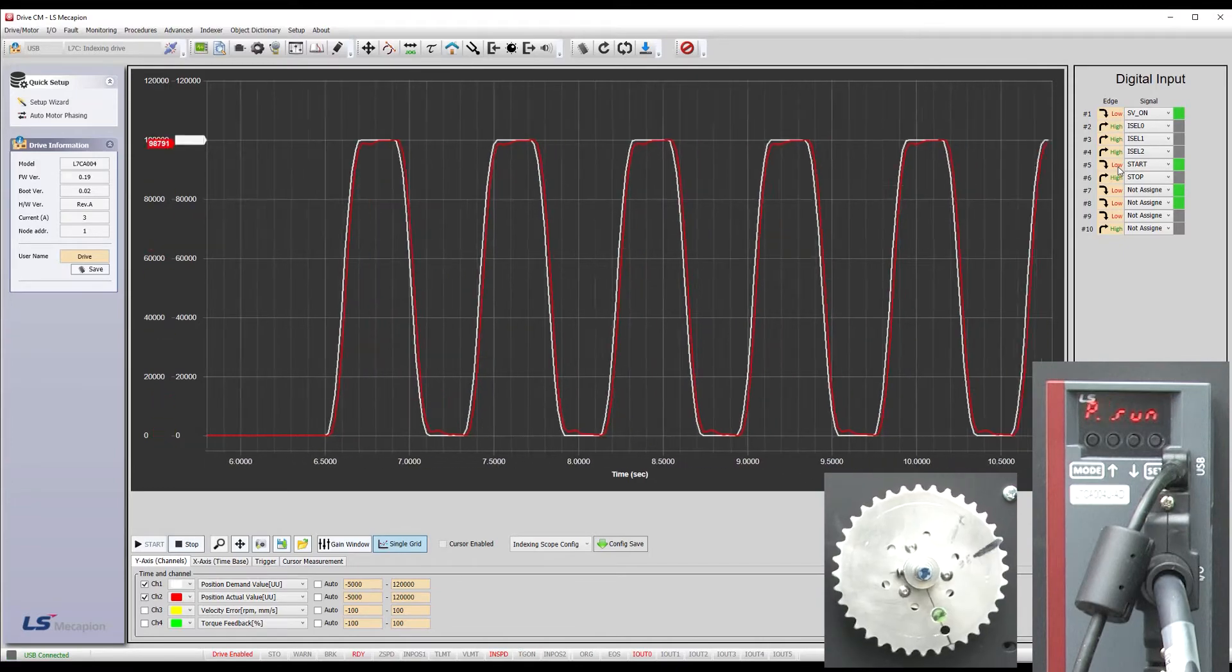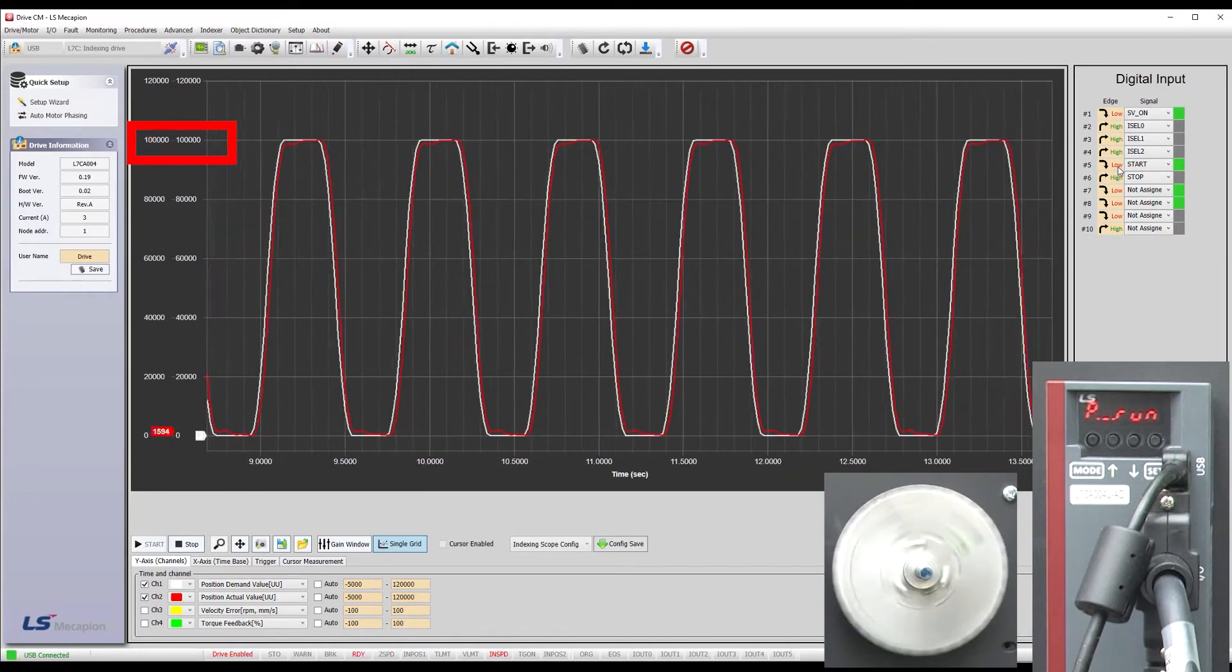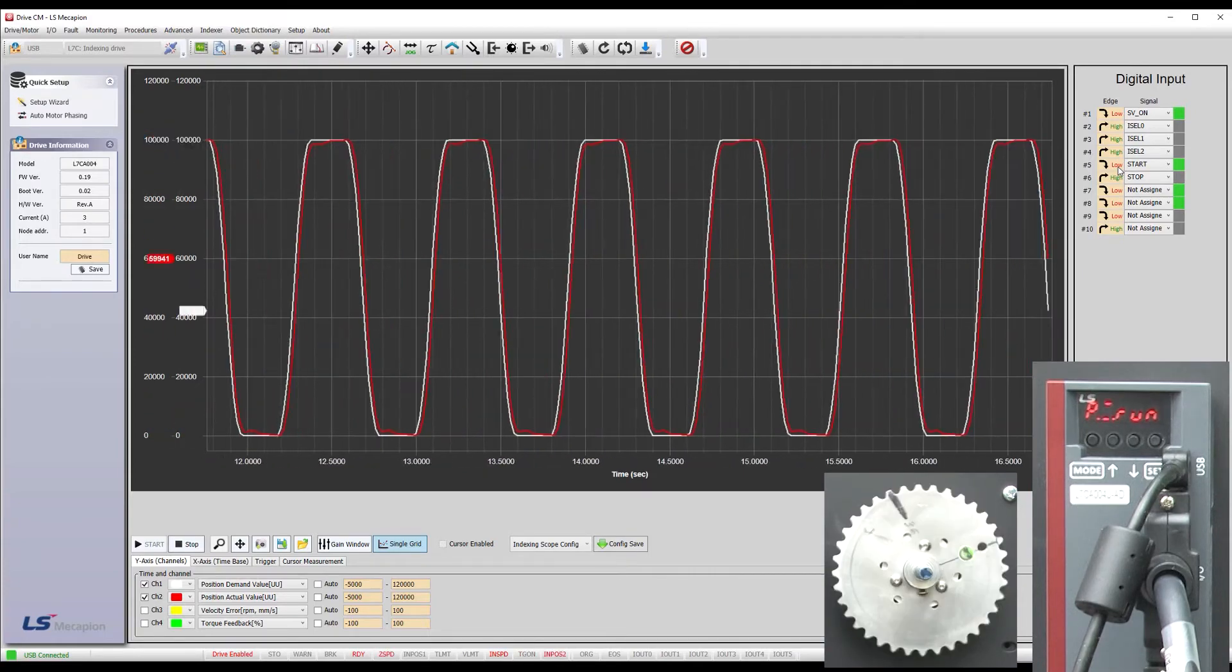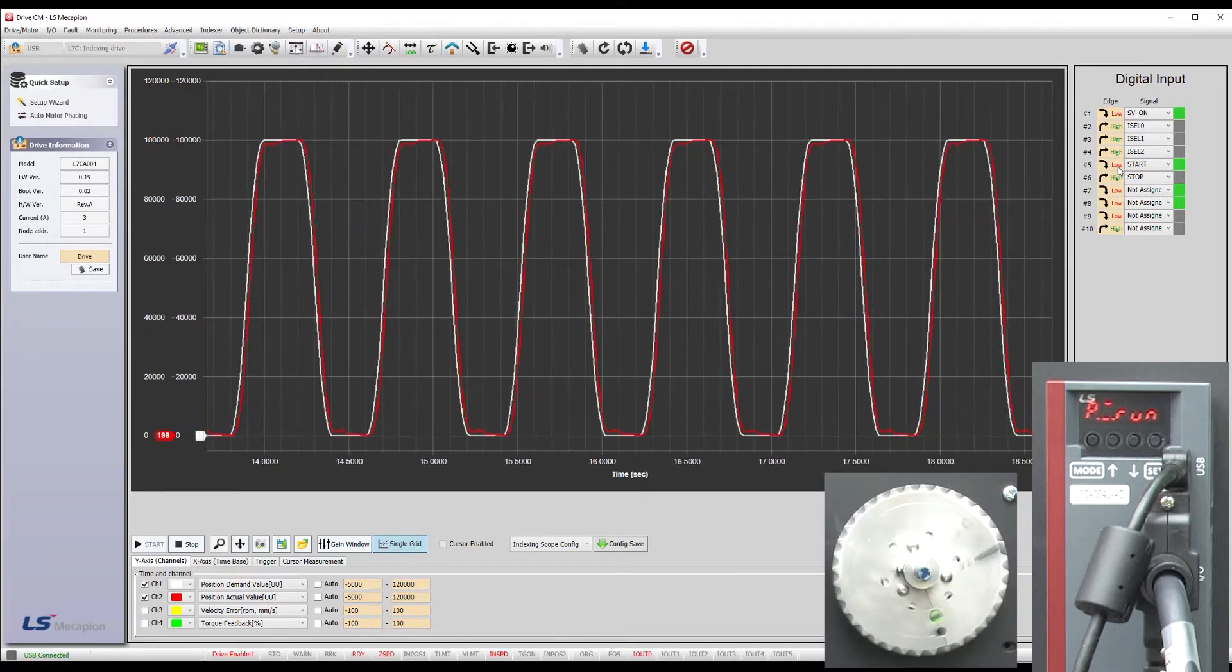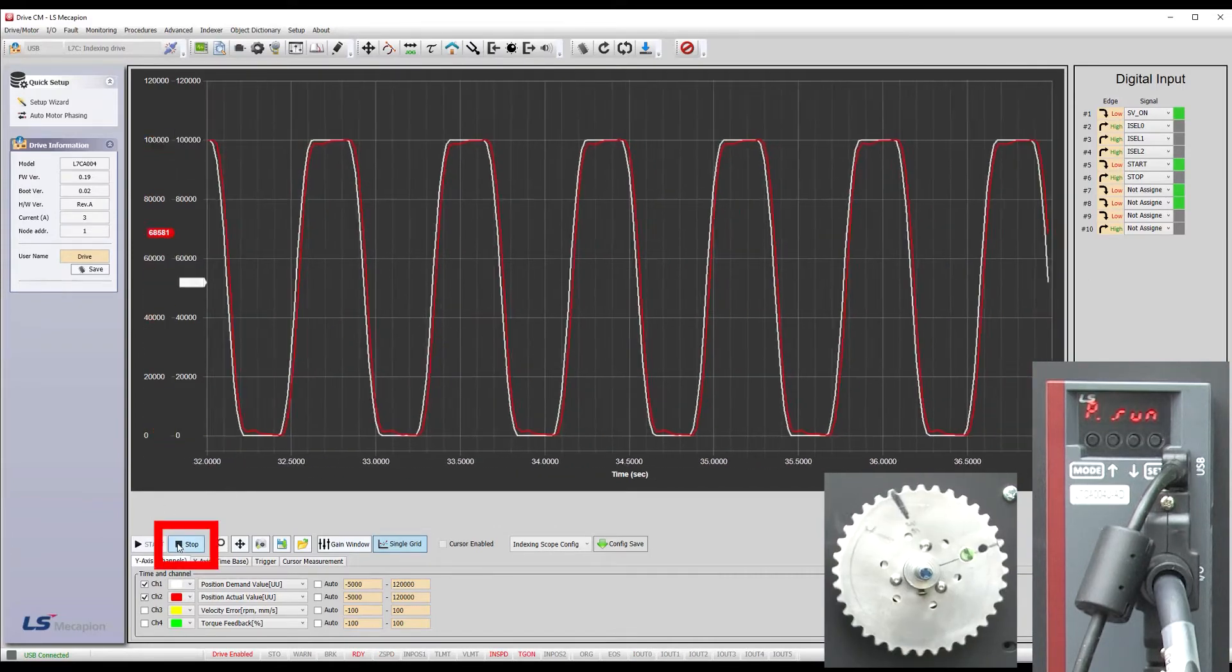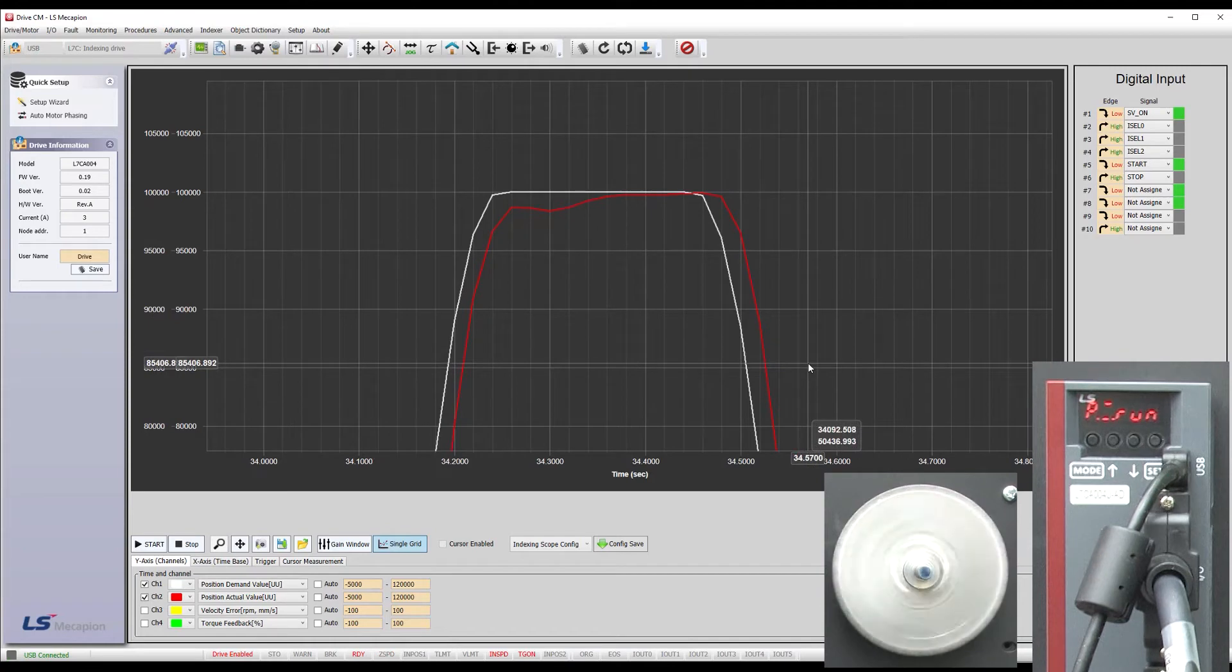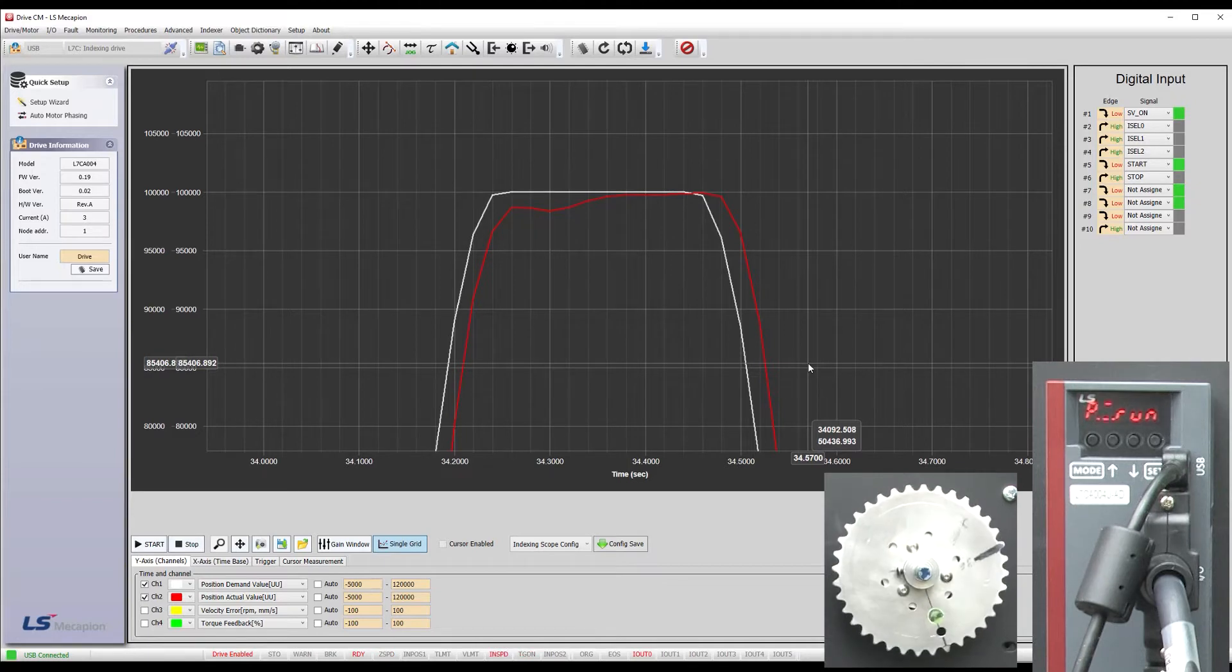Sure enough, we see the commanded position in white go out 100,000 user units, wait 200 milliseconds, then go back 100,000 user units, wait 200 milliseconds and repeat. If I stop the scope and zoom in, we also see the red actual position is basically tracking the commanded position, but not very well because the servo system hasn't been tuned yet.